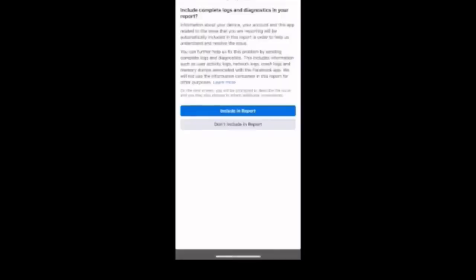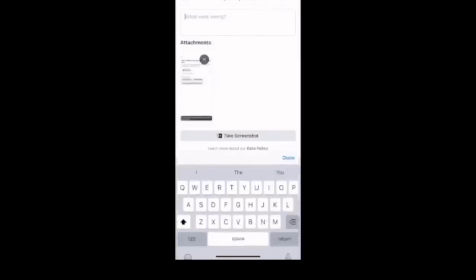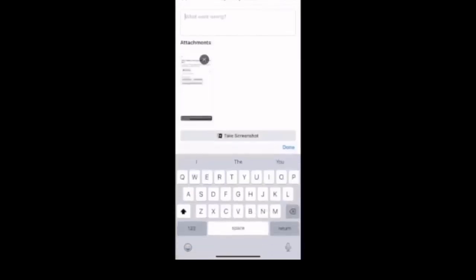Now click include in report and the screenshot that we just took right about now will be automatically included in the report as a proof of our problem.